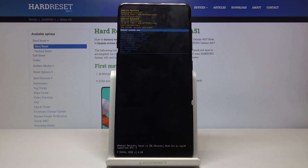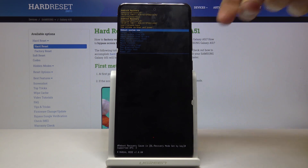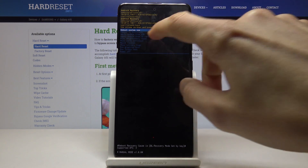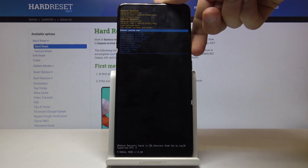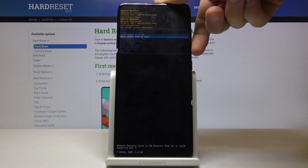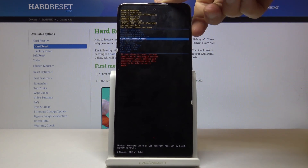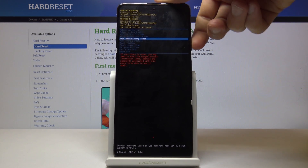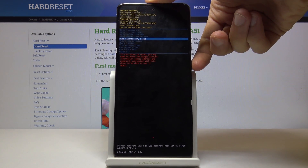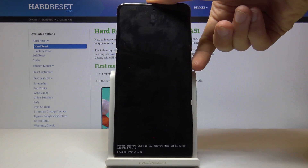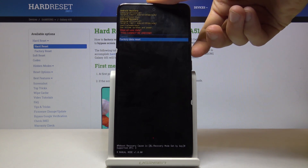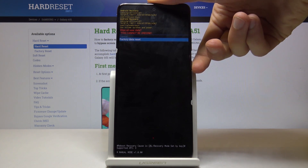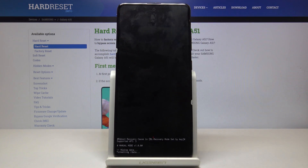We are now in the recovery mode. From here we will use the volume keys to navigate, since the touch screen doesn't work. Select 'Wipe data / factory reset' using the volume keys, and once it's selected, confirm it with the power key. Then select 'Factory data reset' again and press the power key to confirm.